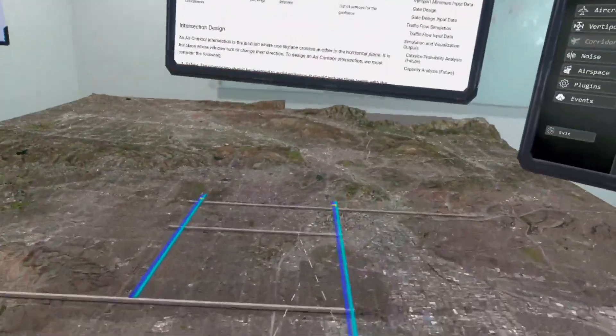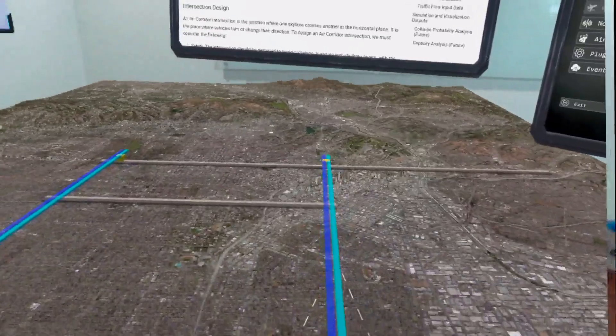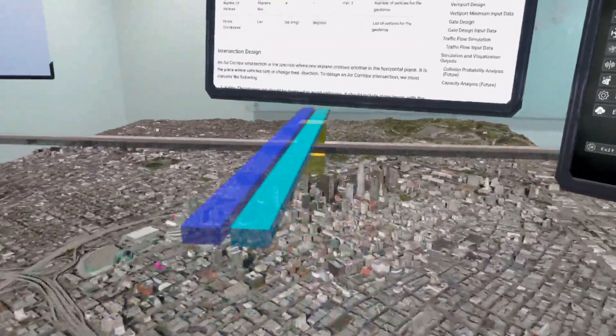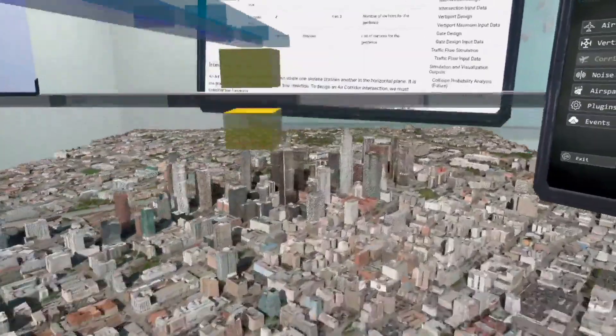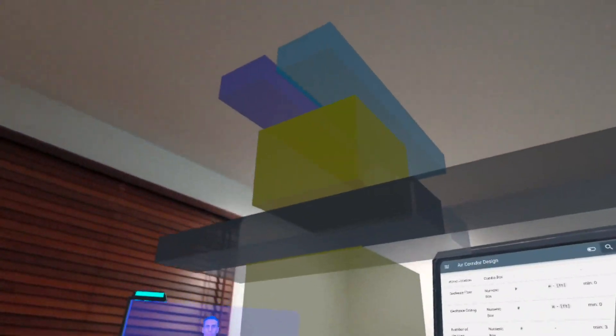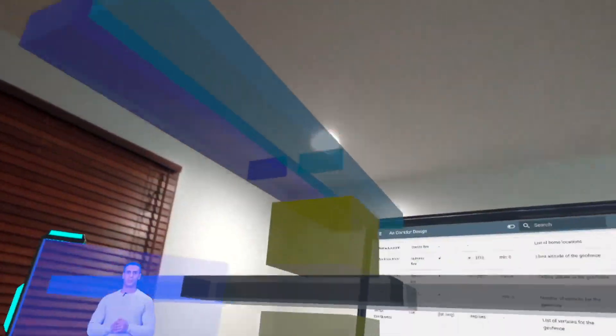An important tool will include collision probability analysis that will be critical in making the community safety case to the FAA.